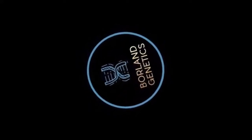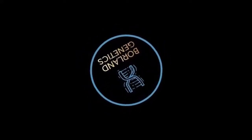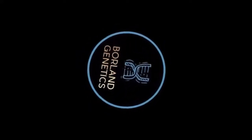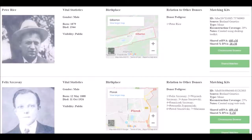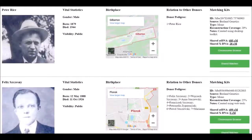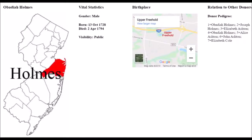Borland Genetics is a new DNA database coupled to a revolutionary set of DNA reconstruction tools. Unlike other DNA databases, when users view their matches, they see profiles of individuals from the 1800s and even 1700s with whom they share DNA.